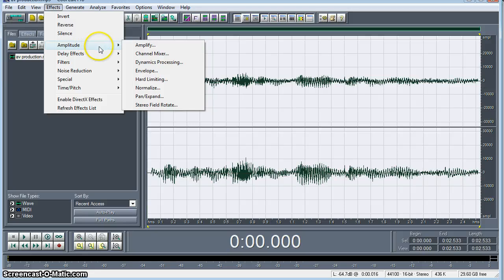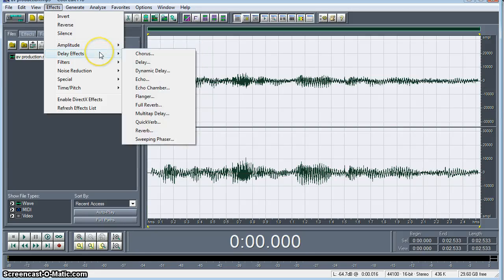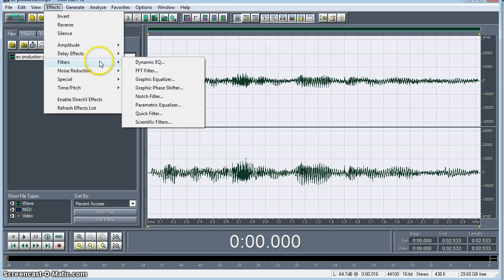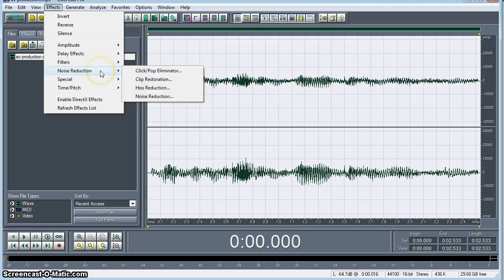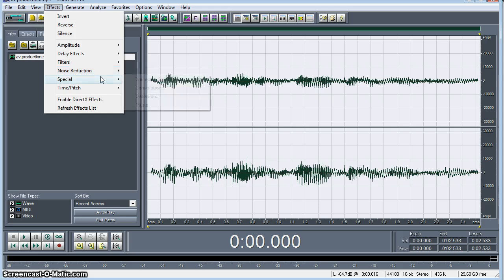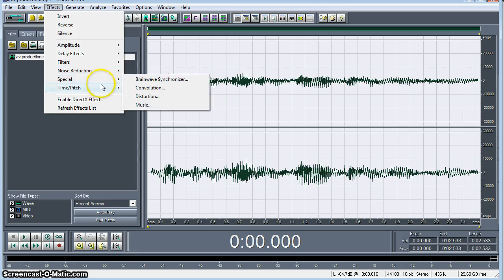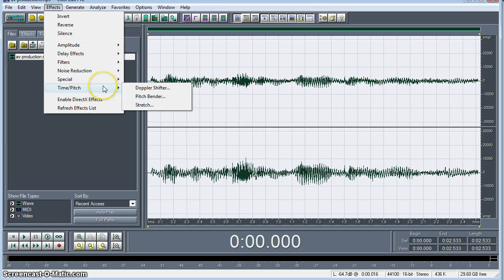So we can go in here, we have our amplitude, delay effects, which has your chorus, delay, flange, all your filters, graphic EQ, noise reduction, pop, hiss, click. Your special, there's some pretty cool stuff in there as well. And then your time pitch effects.